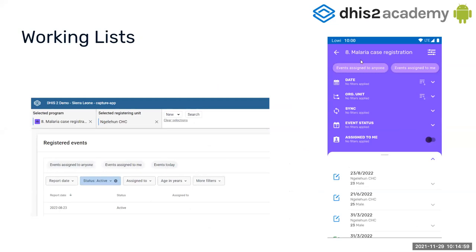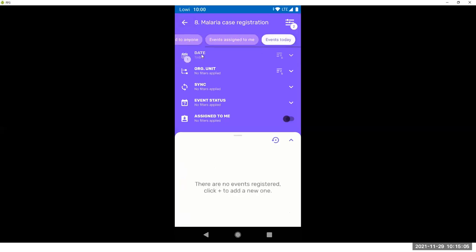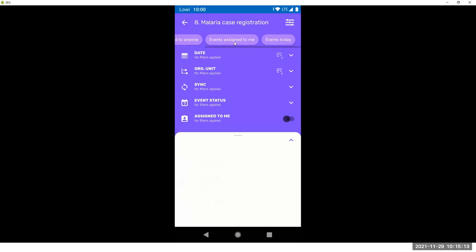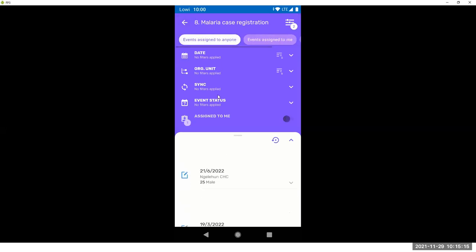So these are your working lists that you are seeing in the application. When the user selects a working list, we are showing you which filter is actually in action. But the user cannot change it because working lists are configured in the server.